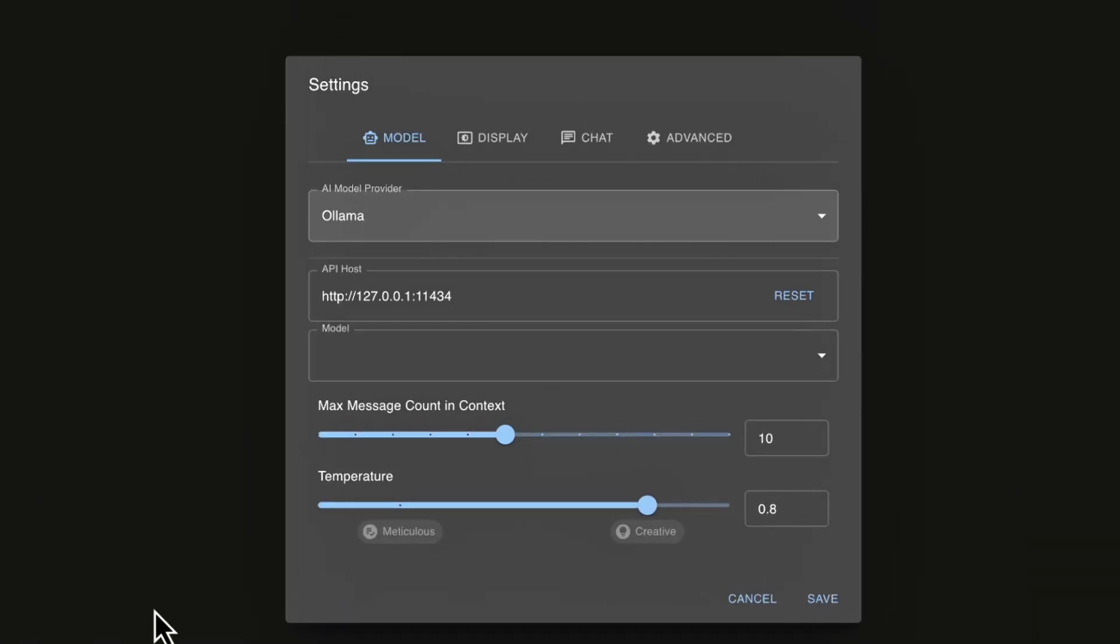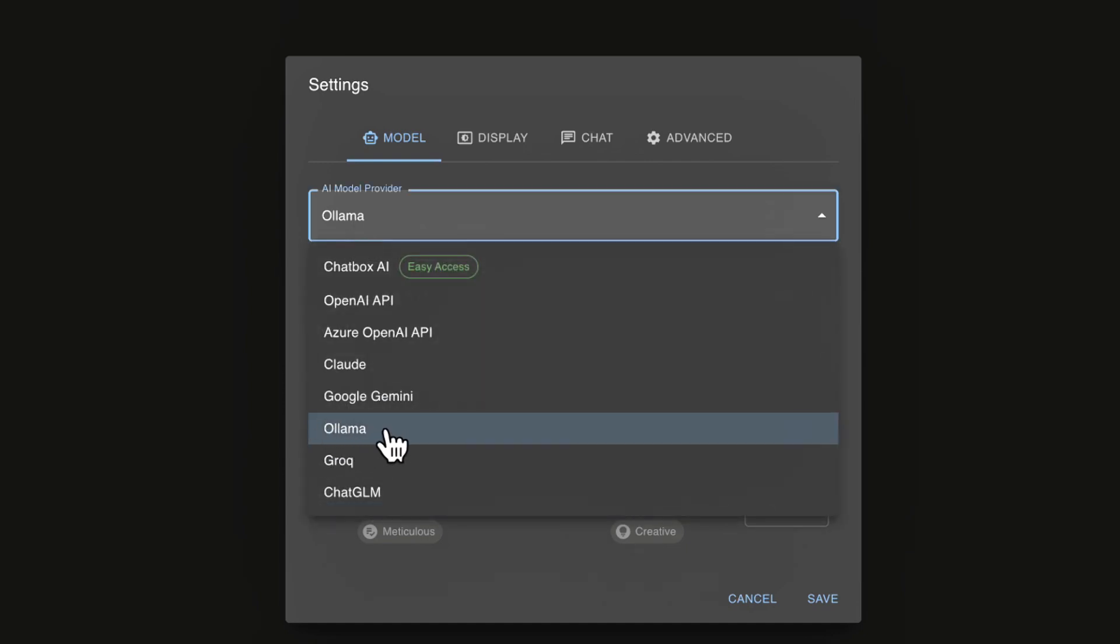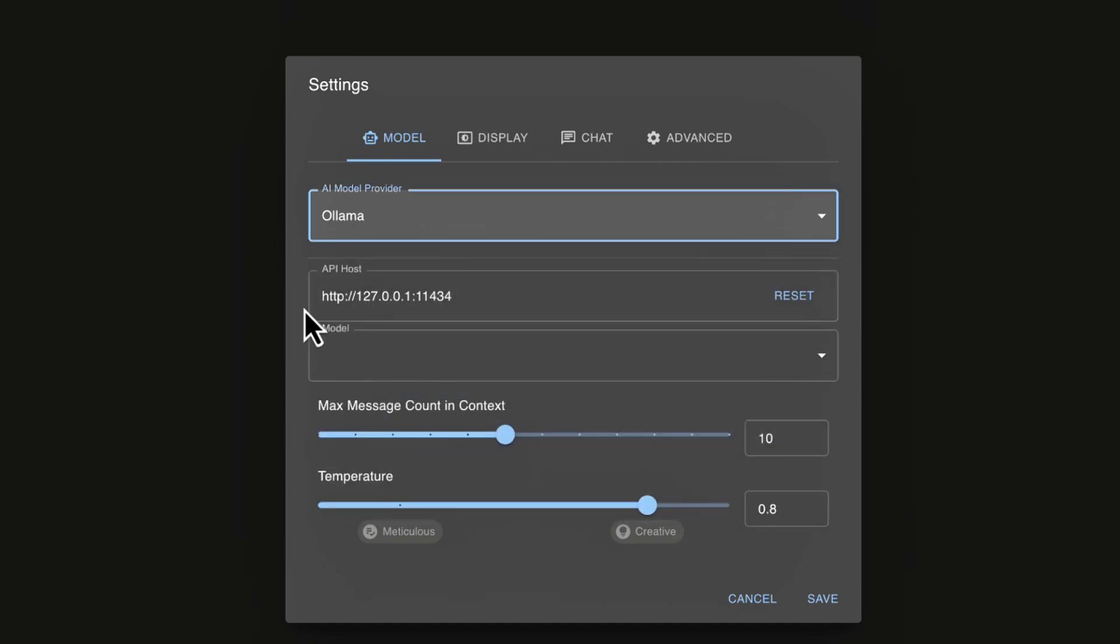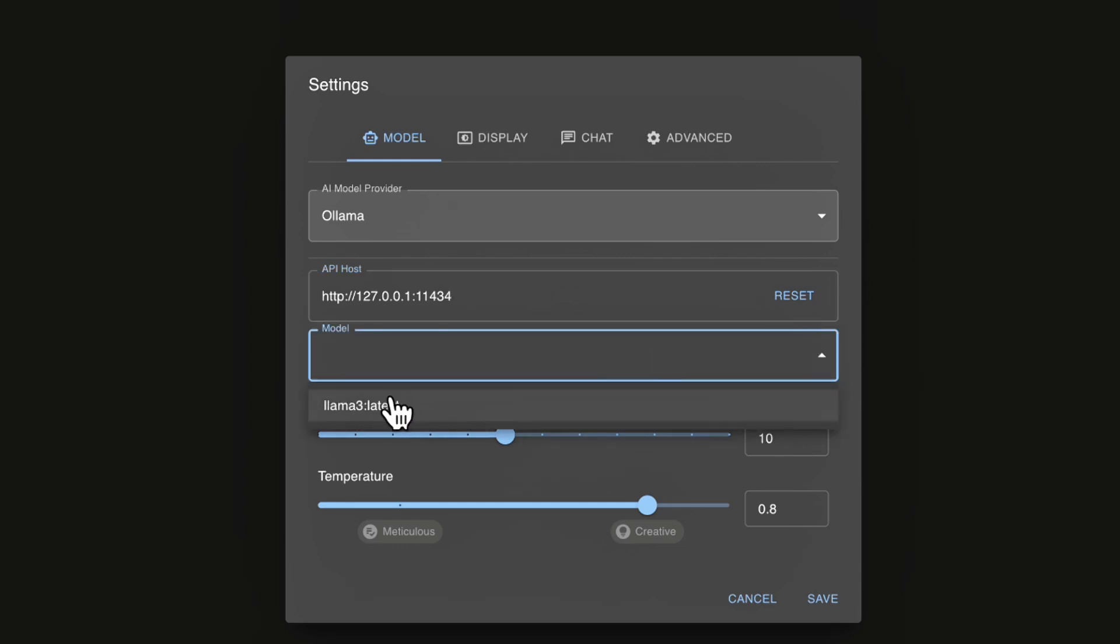And one thing to call out, because like I said, we're going to be using Ollama. Now what you'll have to ensure is you have Ollama selected here in the dropdown and this set as your address. Now we're going to be using the Llama 3 model here. So we're going to select Llama 3 latest.